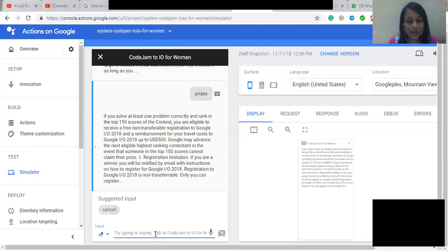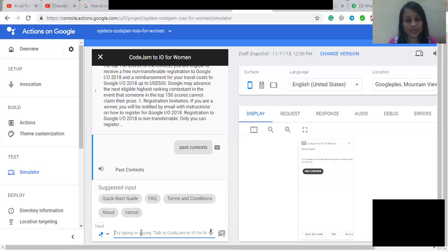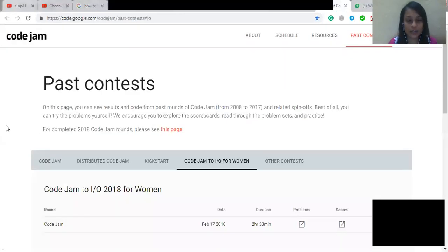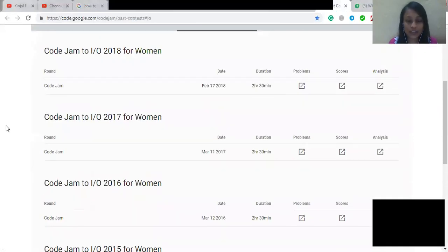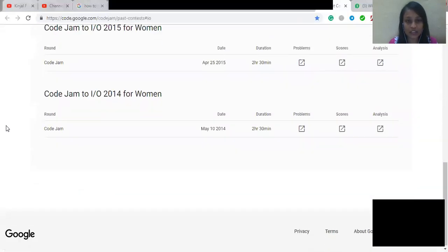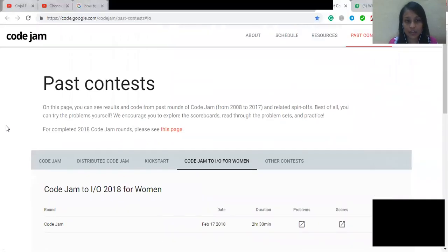So now I'm going to ask about the past contests. So we have to click on the link to go through the past contests link. So here are all the past contests listed on the official website. So you can practice from this link.